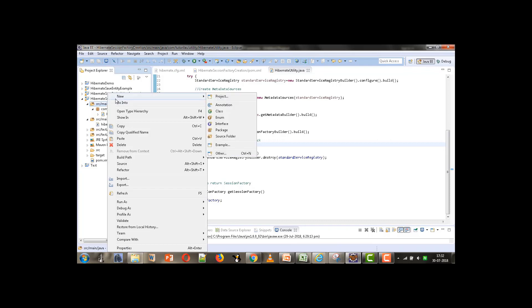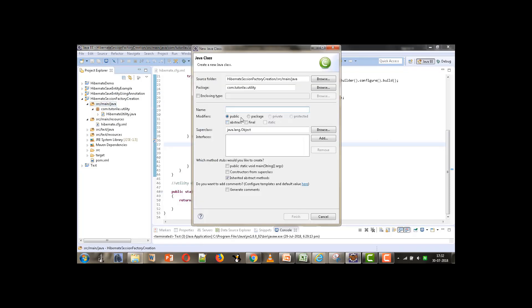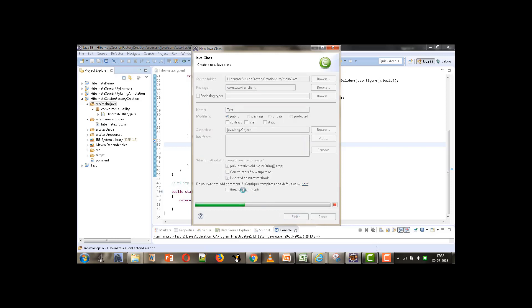Now we will write our code for the client class. We will create a new class — let the name be 'Test' in package 'client' — and we will add the main method.